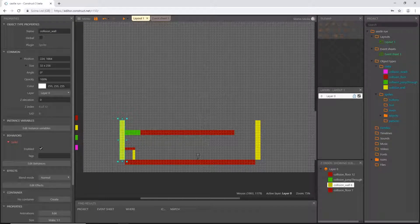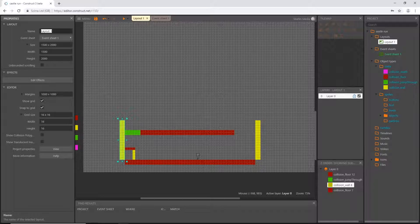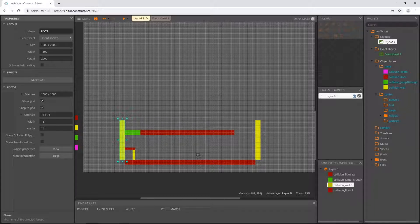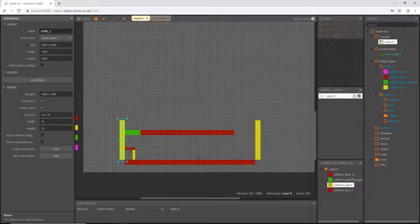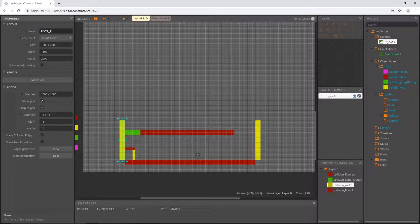Let's get some things organized. We should only have one layout, so let's rename it. I'm going to call it 'LEVEL_1' in all caps — capital L-E-V-E-L, underscore, then the number one. Much later in the project we are going to reference this number while keeping the rest of the name intact, so we can call the name 'level' and change the number through code. All caps will visually identify my layouts.